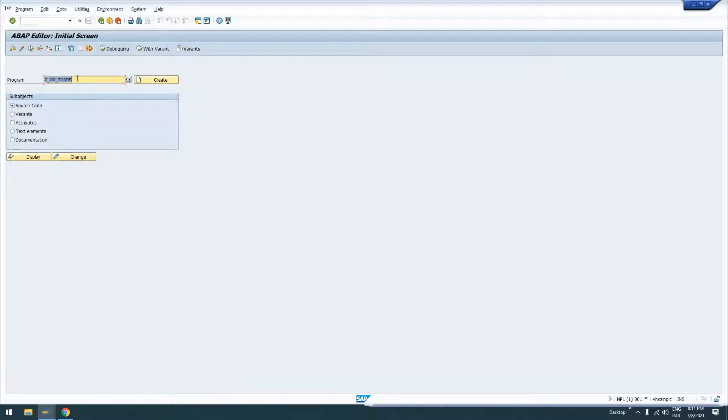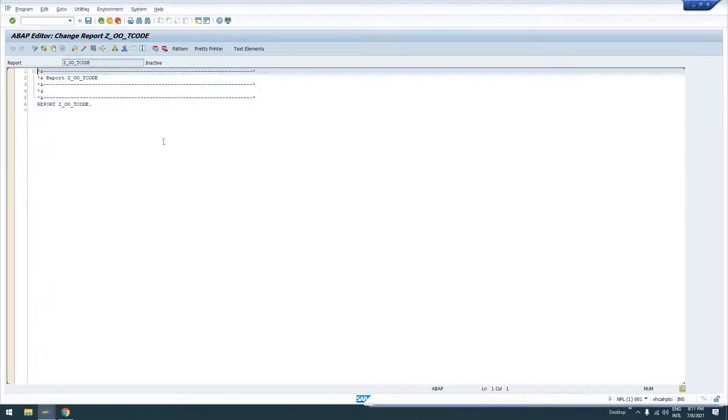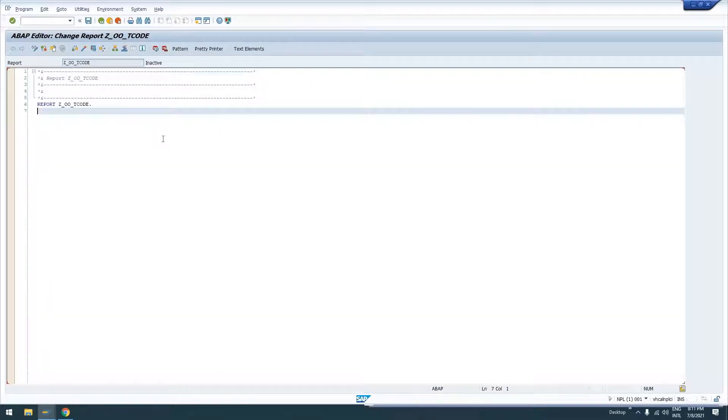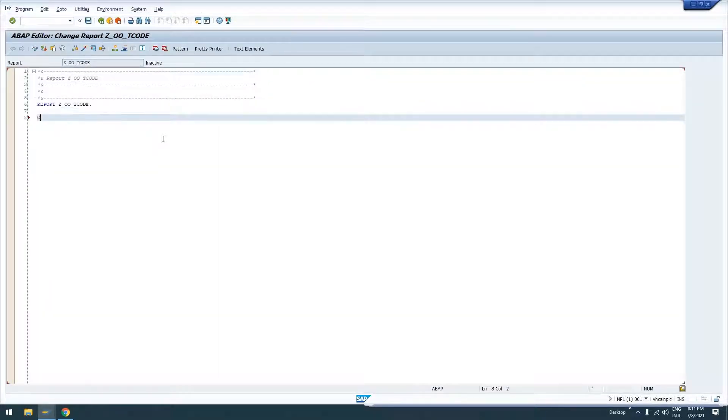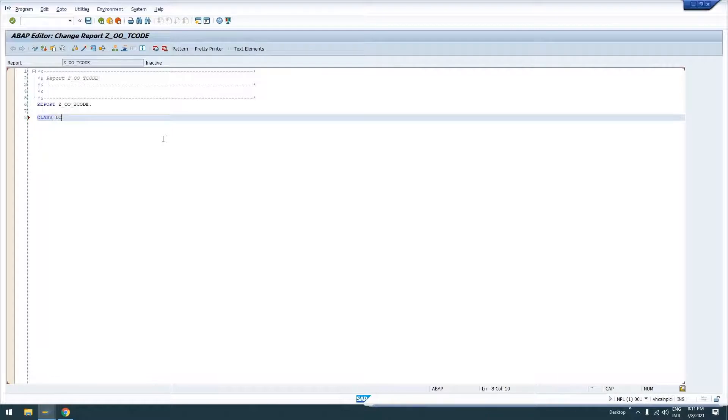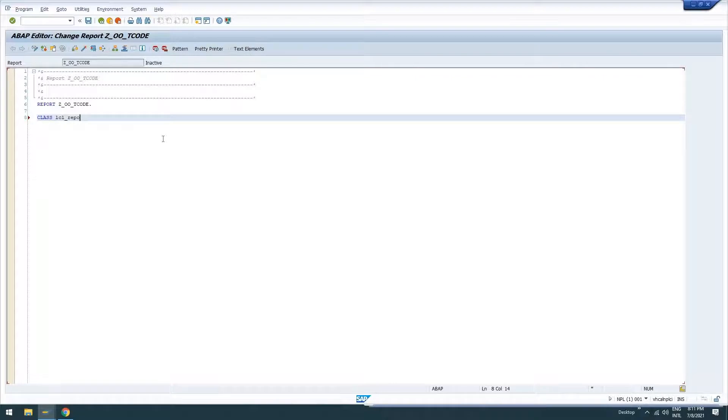I'm just going to create a program called Z underscore OOT code to demonstrate this. We'll go ahead and give it a class. Oops, class LCL keyboard is acting wonky. There we go, class LCL report.